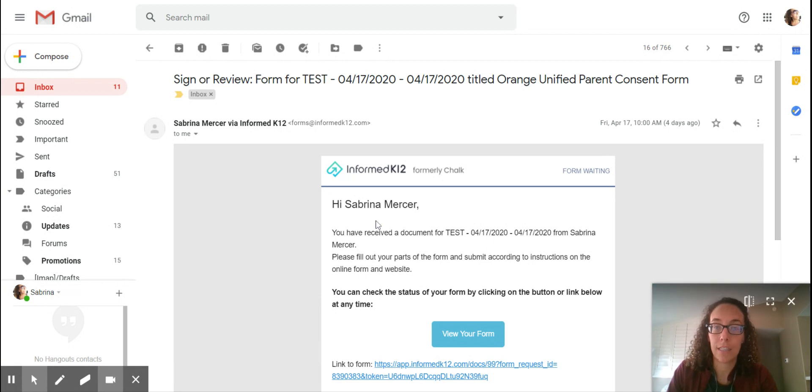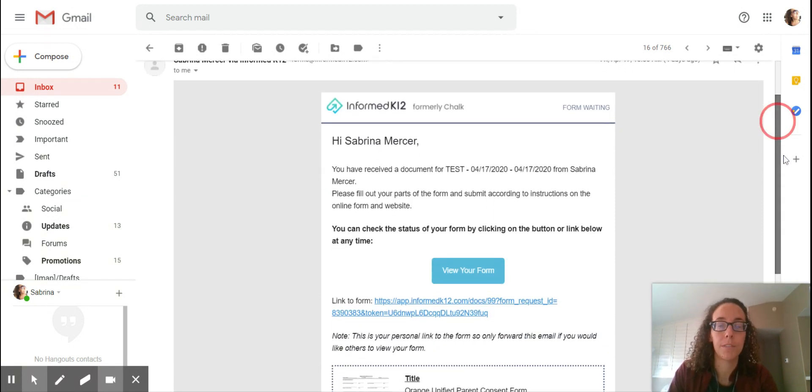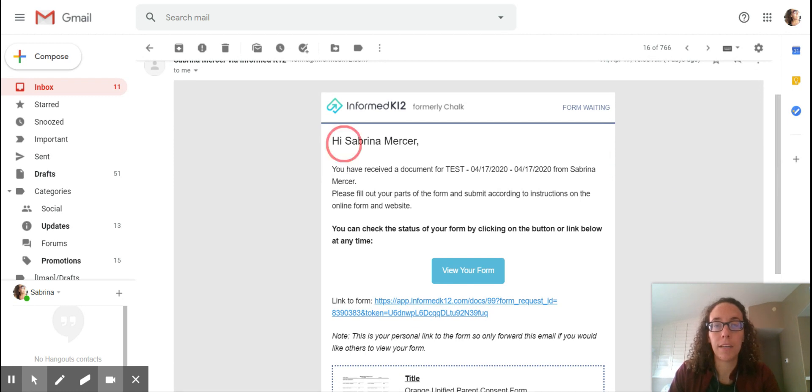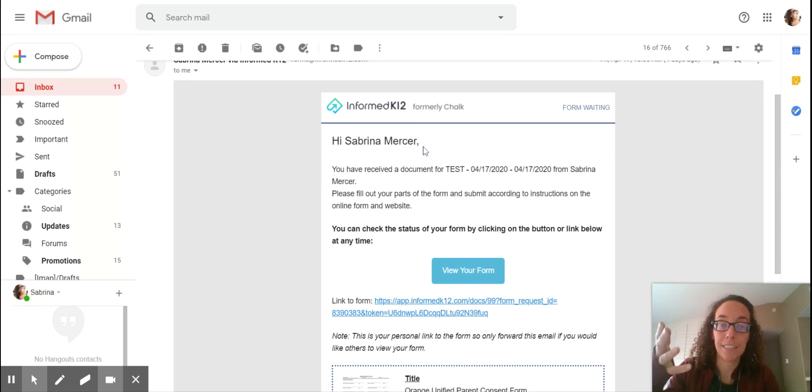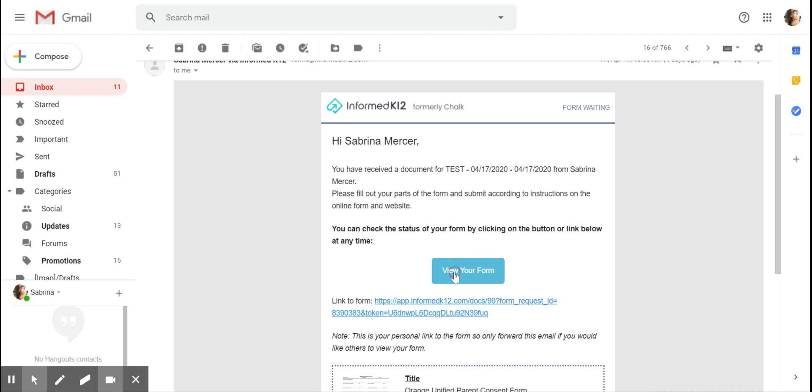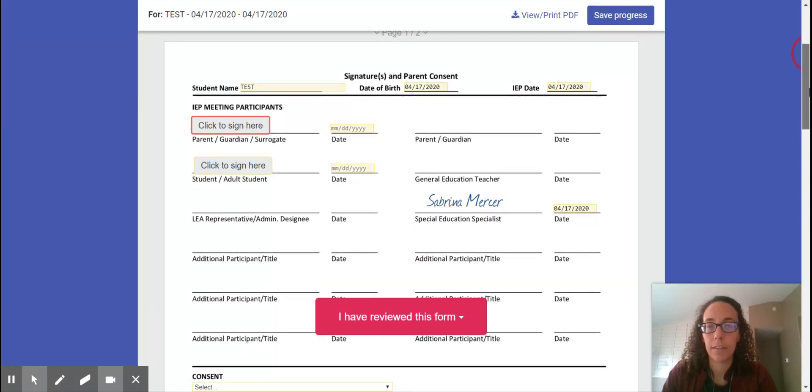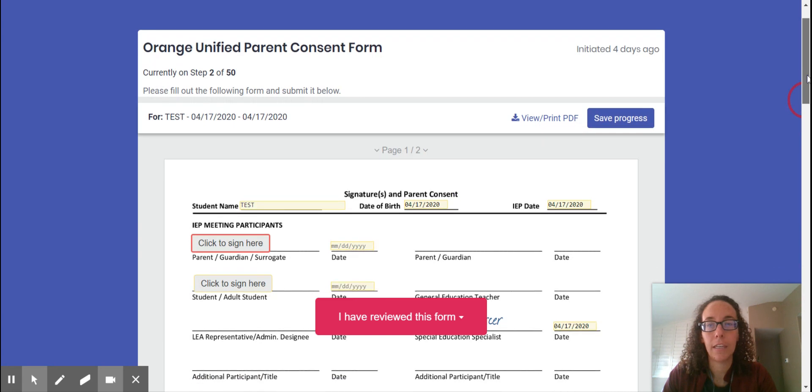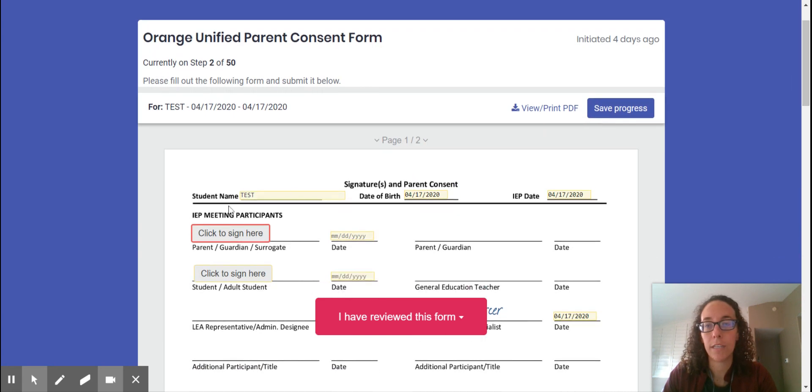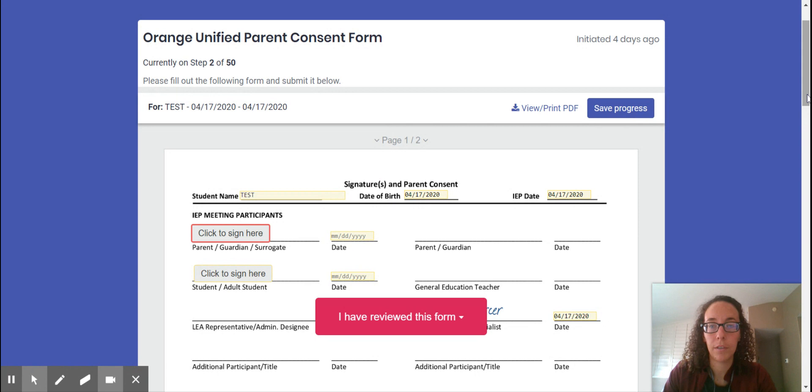So you're gonna get an email that says like, hi Sabrina Mercer would like to send this thing to you. It says my name because I sent it to myself as an example. But basically you're just gonna click view your form and then this lovely thing will pop up. In here I just wrote test but the student's name will be there and the IEP date and what have you.